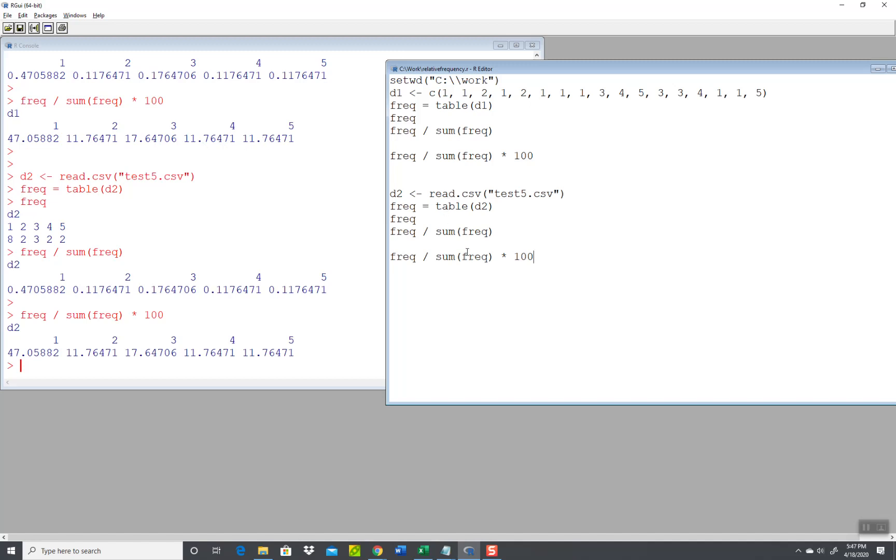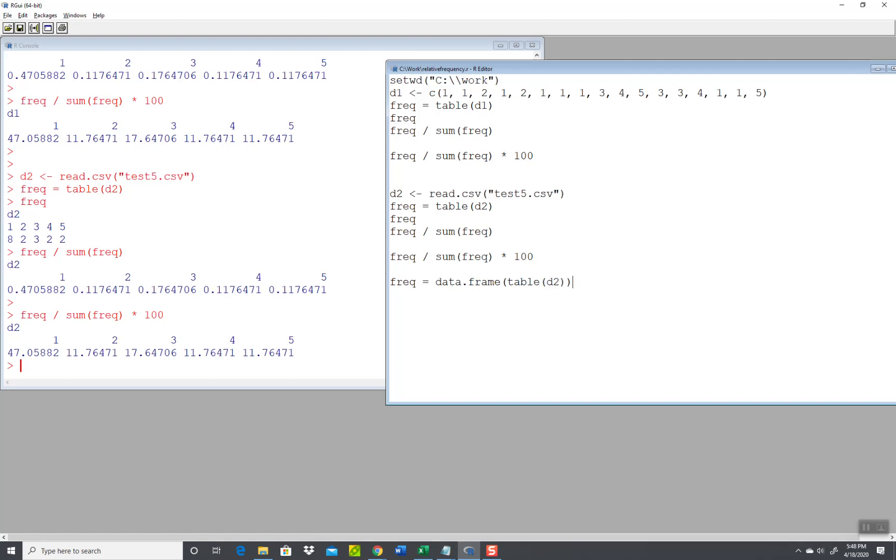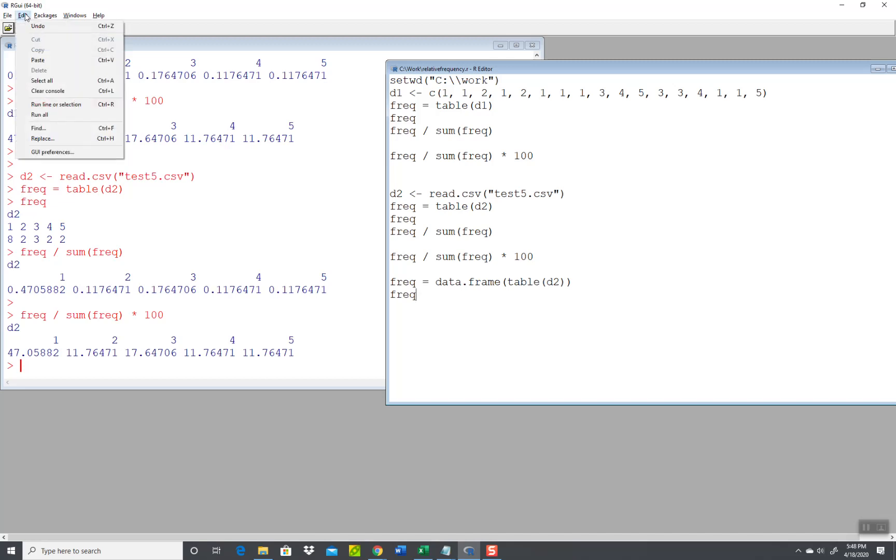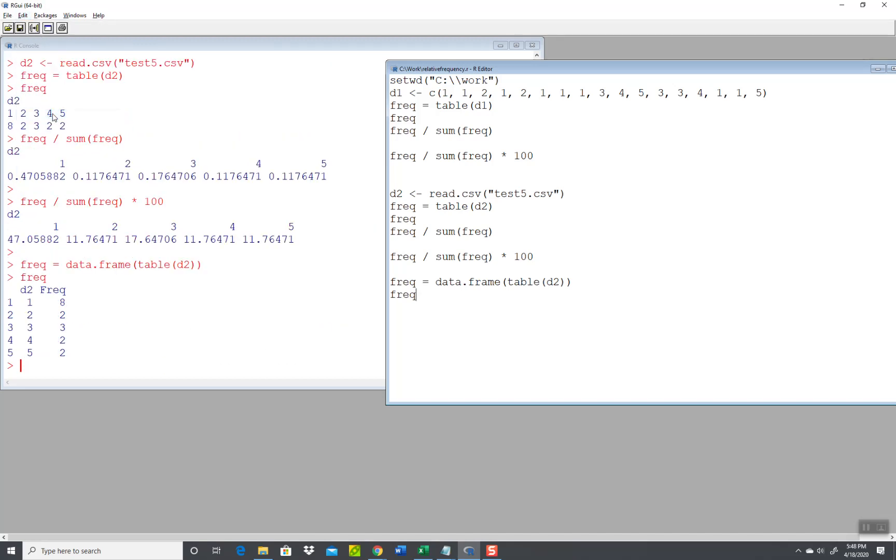Now the question I have, and I don't know the answer to this myself, so we're going to play it a little bit here. Is what if I do a data frame? Let's see. Frequency is equal to data.frame table of D2. And let's print frequency and run that. Okay, so that's what I would expect.